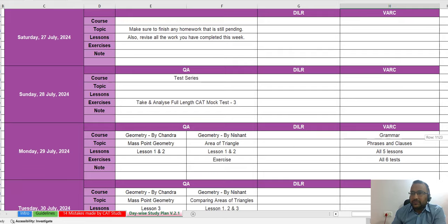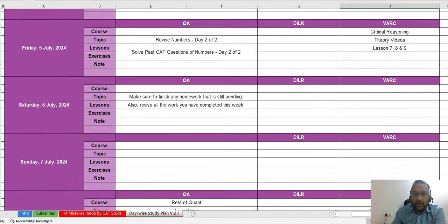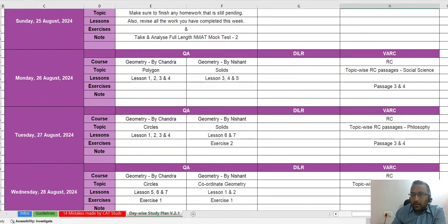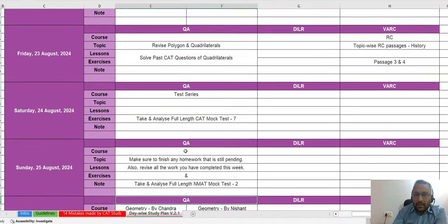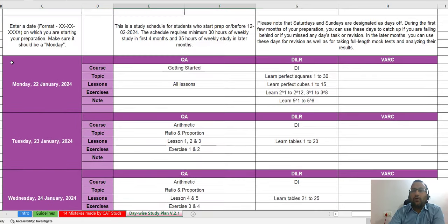This is how the study schedule works — all details are mentioned, including which mock test to solve on which day. For example, scrolling down you can see that on Saturday 24th August, you need to take and analyze full-length CAT mock test number 7, and also take the NMAT mock. Everything is clearly scheduled. In case of any query, you can connect with us — we are here to guide you. This is all for today.